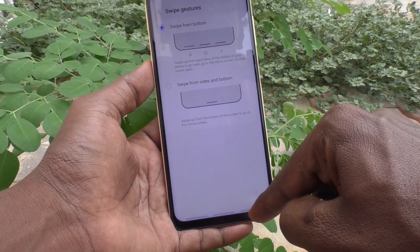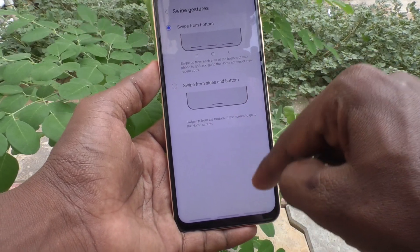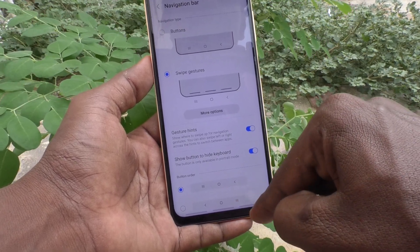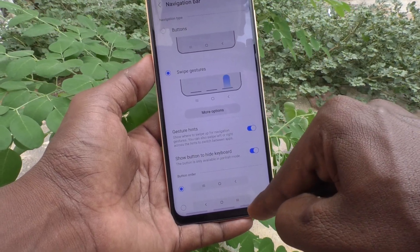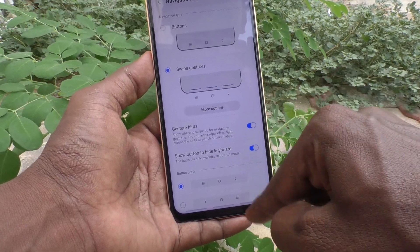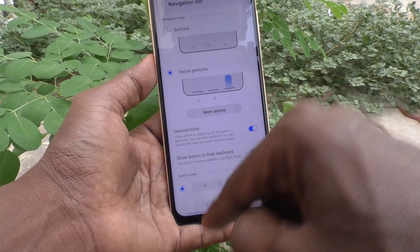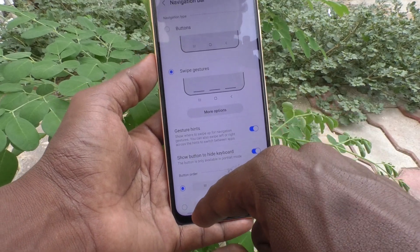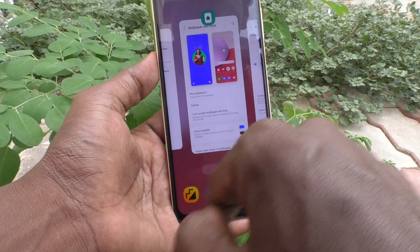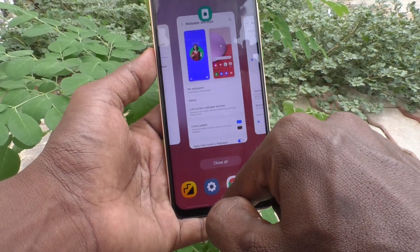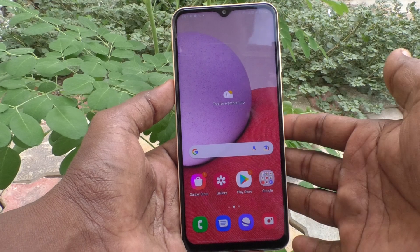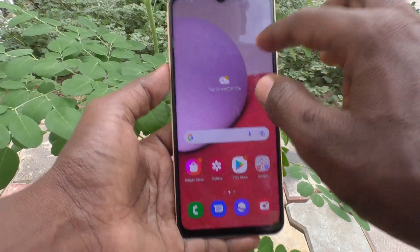If you swipe up from the bottom right side, it goes back. If you swipe up from the bottom left side, it is recent tabs. If you swipe up at the bottom middle, it will go home. So in this way also you can set the navigation bar.